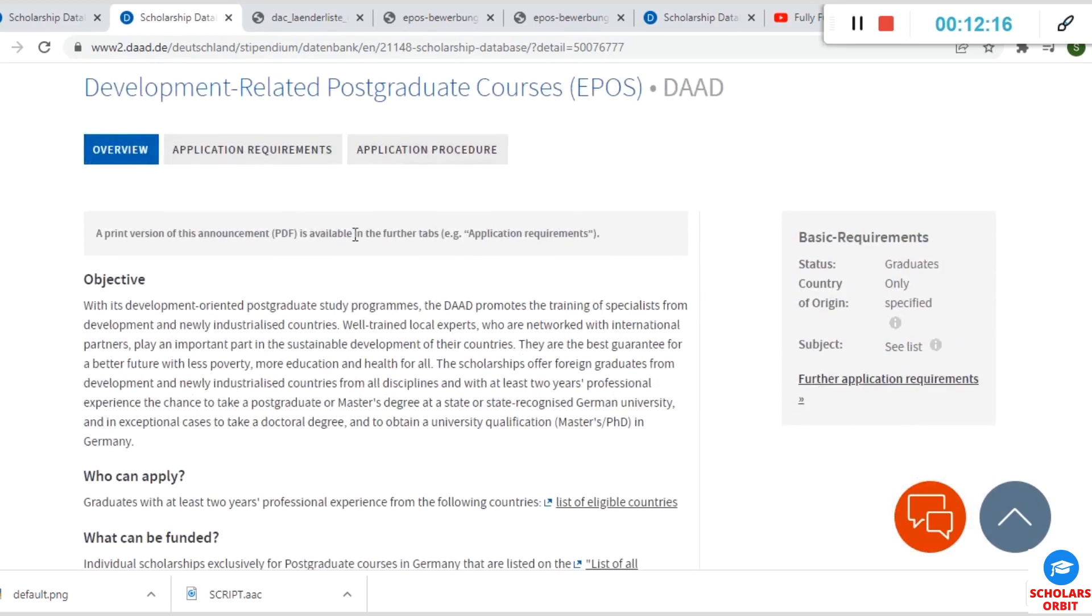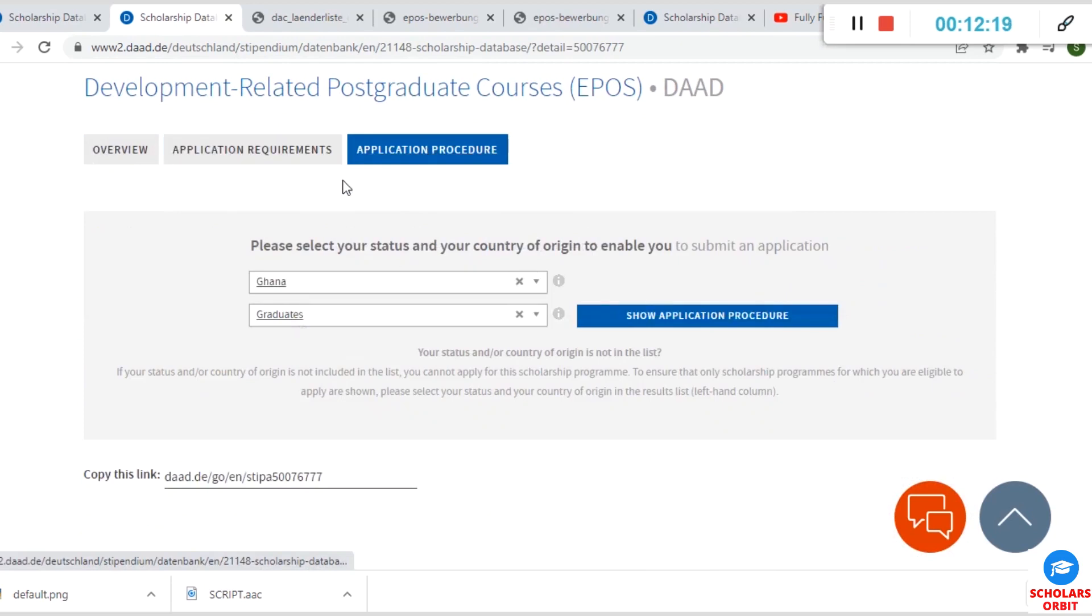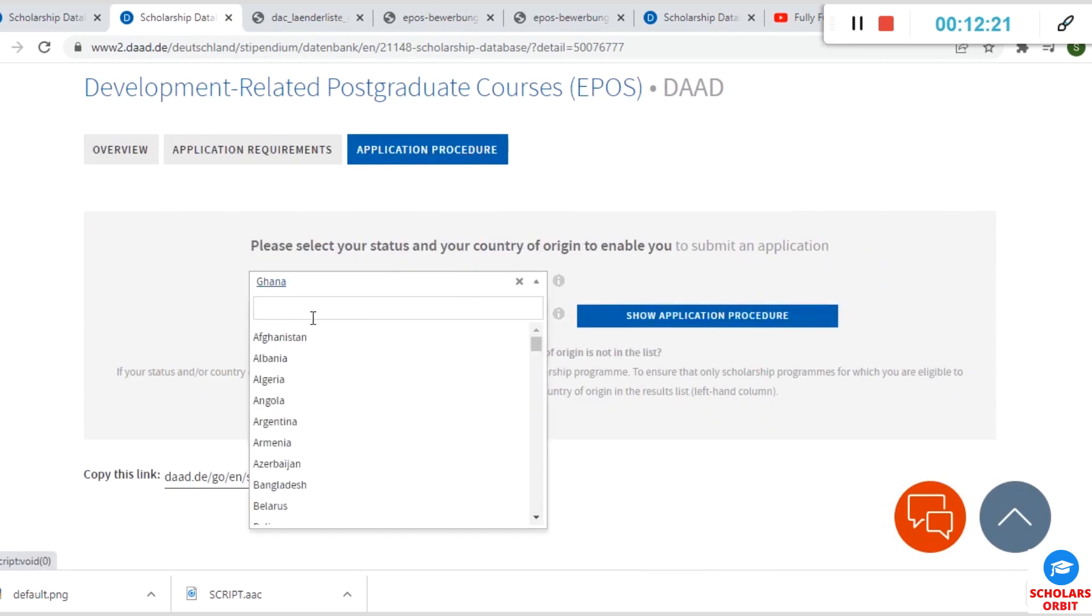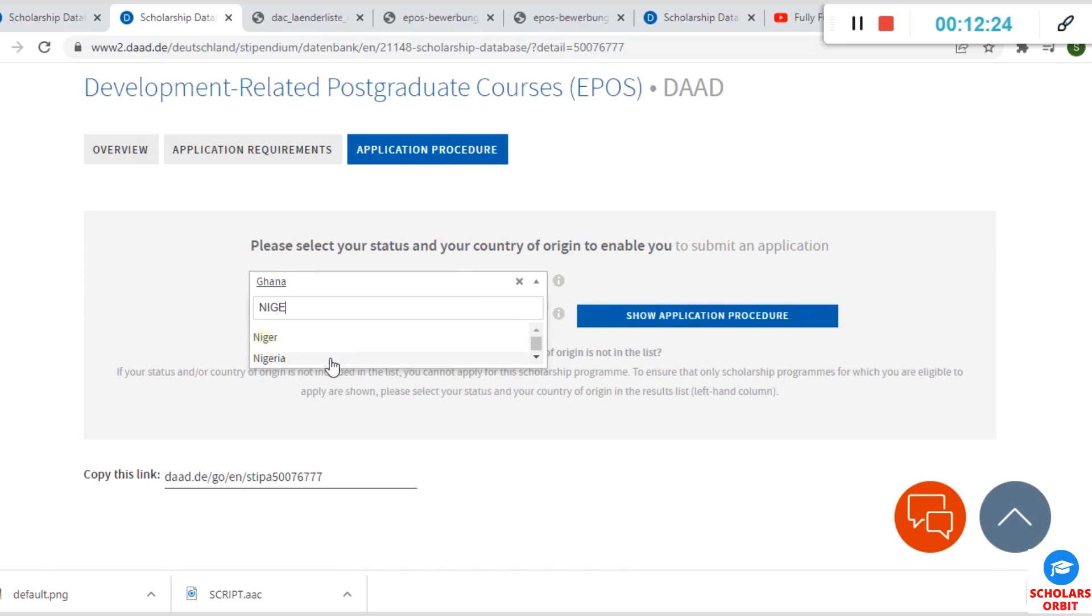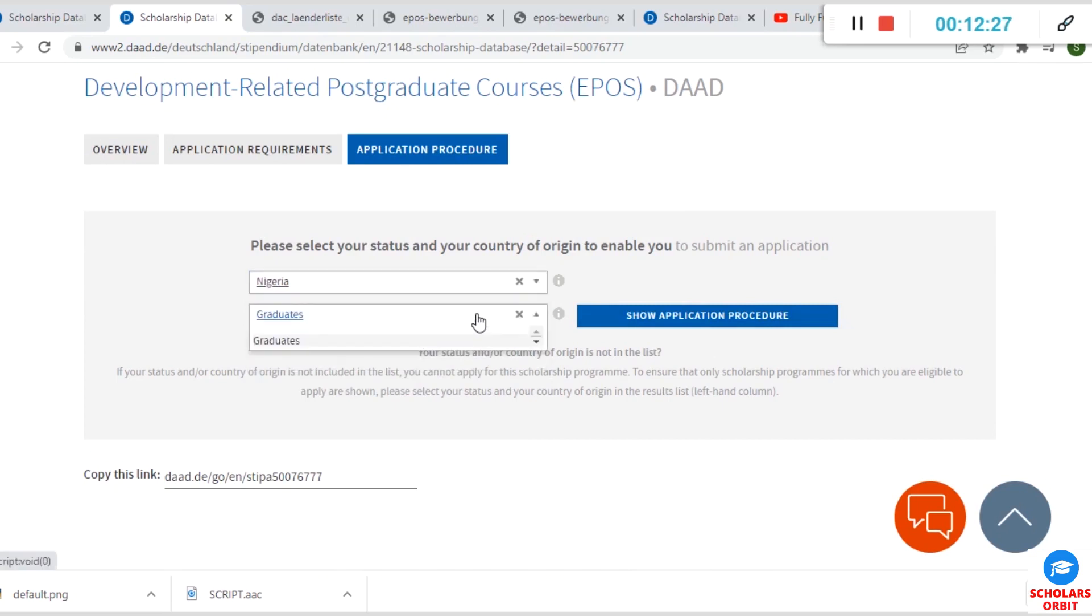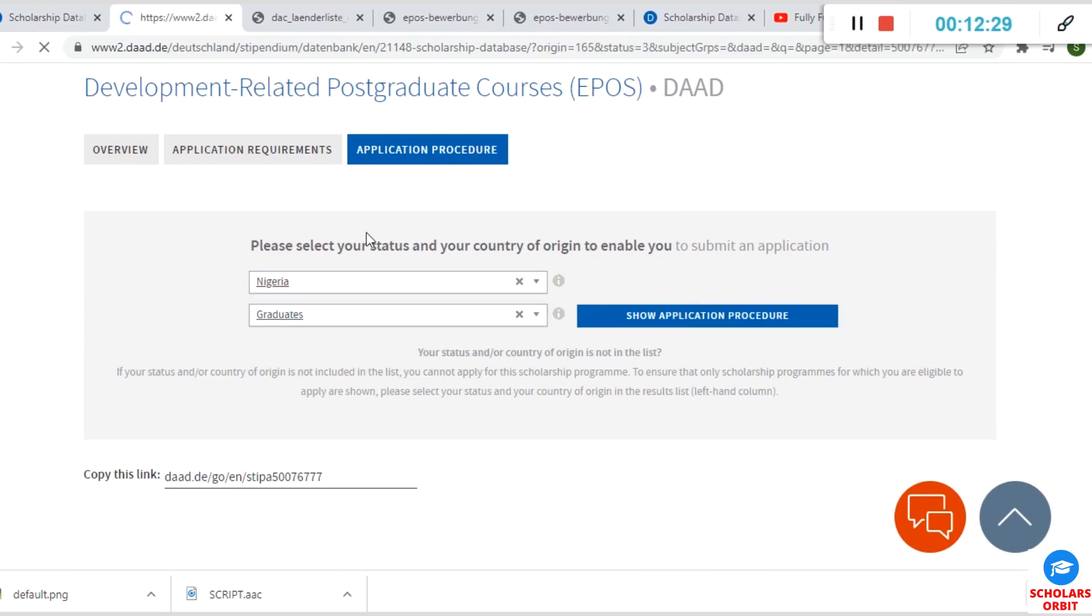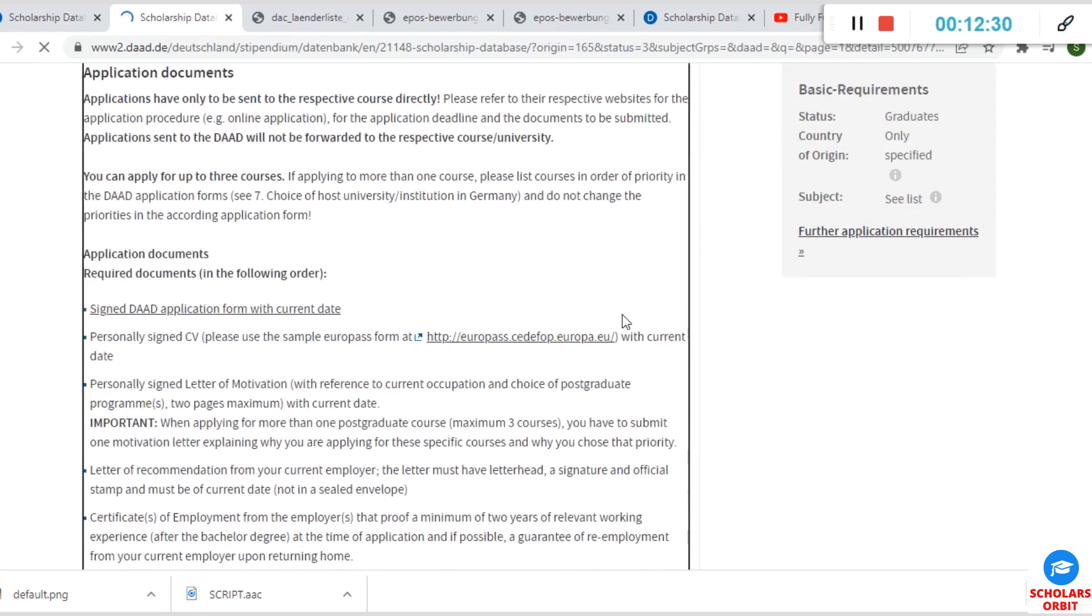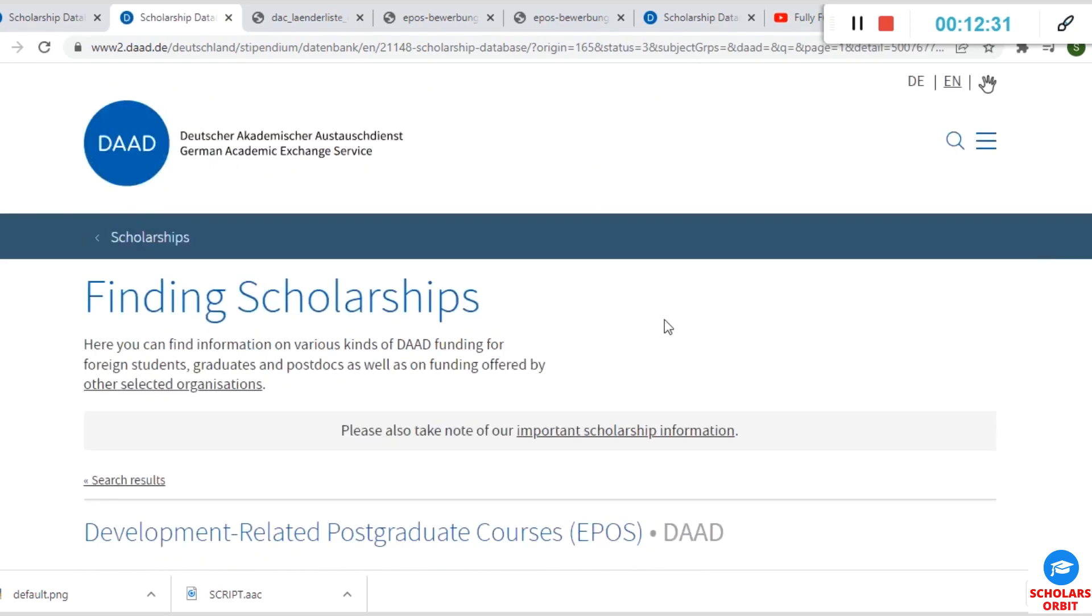The application procedure: to apply, you have to select your country, as I said. So let's use another country for example. You click on select your country, choose or click on this.